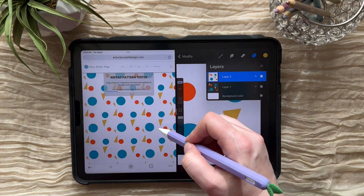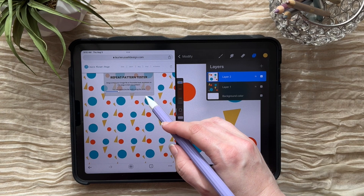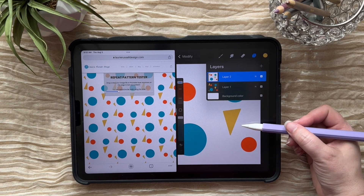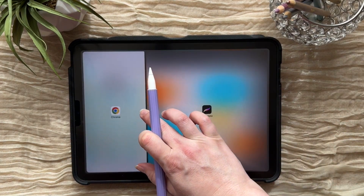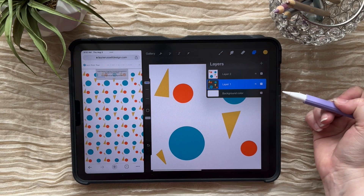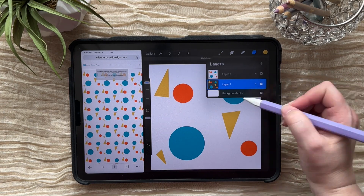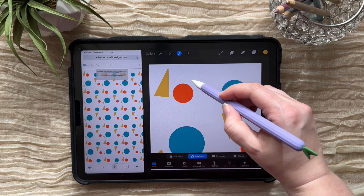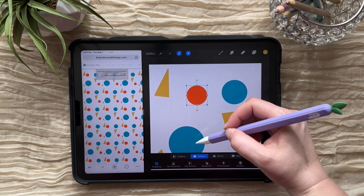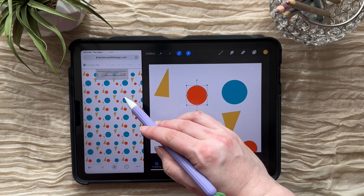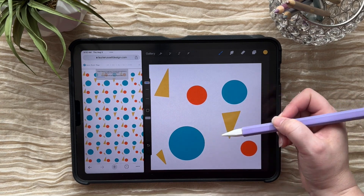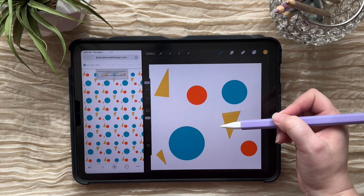Those blue circles are looking pretty good. The orange ones are kind of stacked right underneath, so I think I might move that over a little bit — that's something you can tell by looking at your pattern. I can take my selection tool, make sure I'm on the correct layer, grab the selection tool, freehand, and just make a circle around that one. Come to transform and nudge it over a little bit so it's more offset. And that's how you can use this pattern tester as you go to make sure your pattern looks really nice.